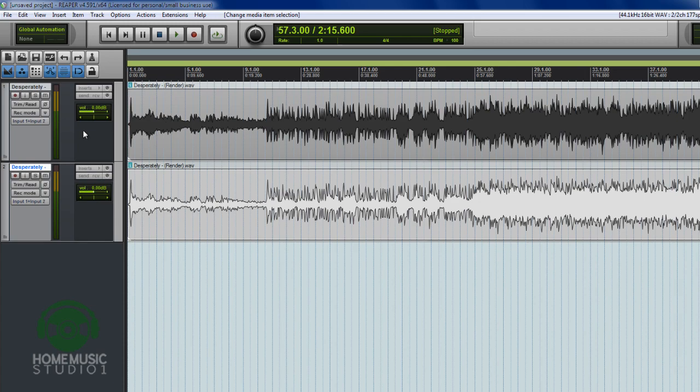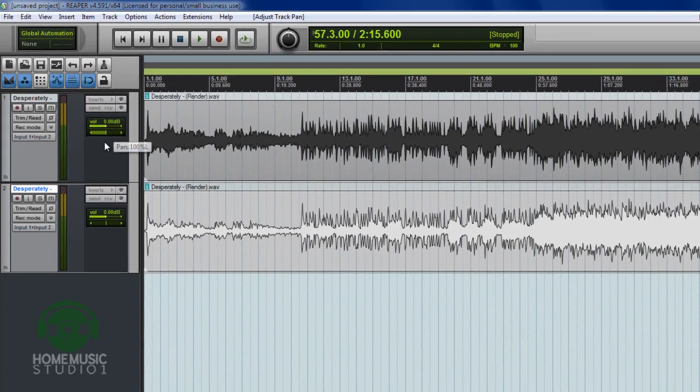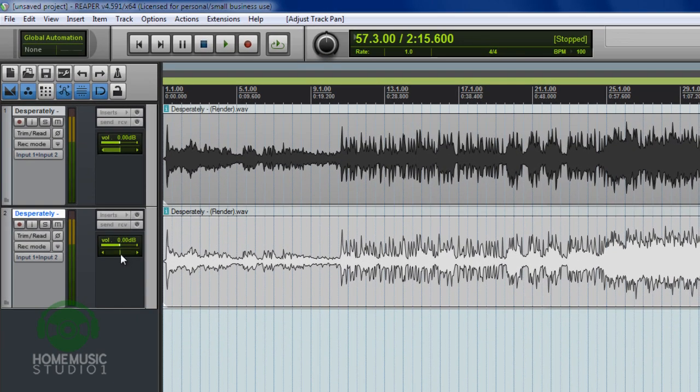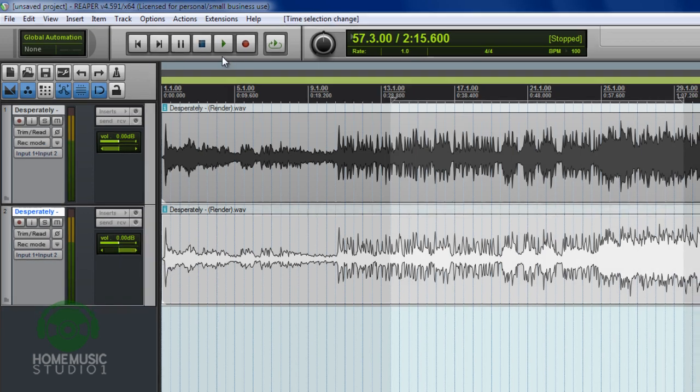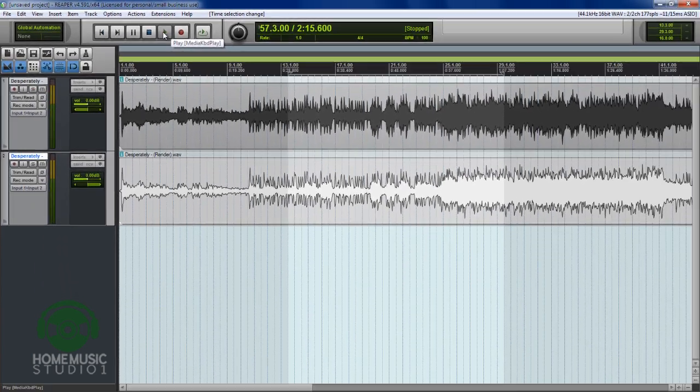The last thing we're going to do is we're going to take our pans and we're just going to pan the left hard left and the right hard right. Now if we hear just a portion of our mix, we should hear exactly what we started with.